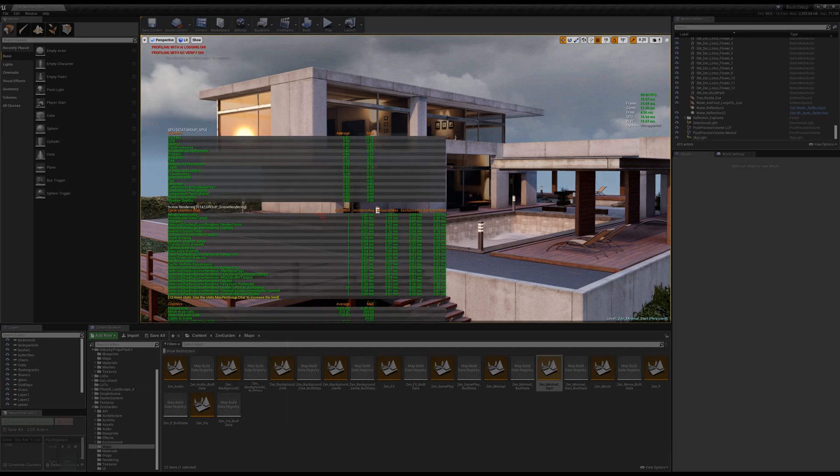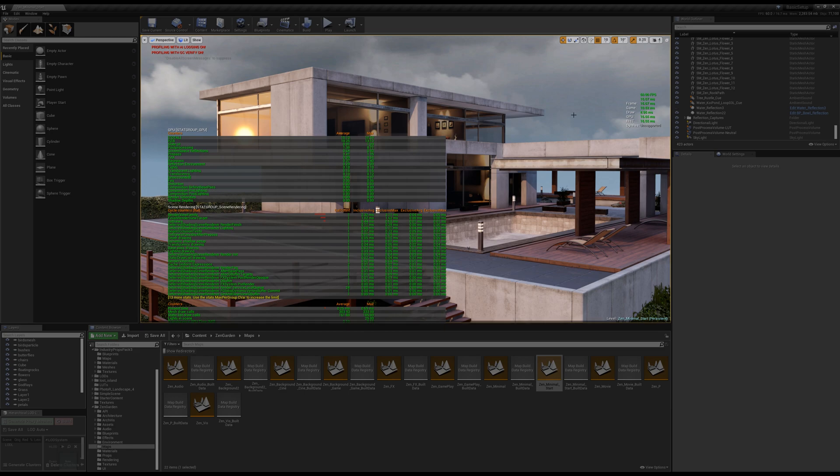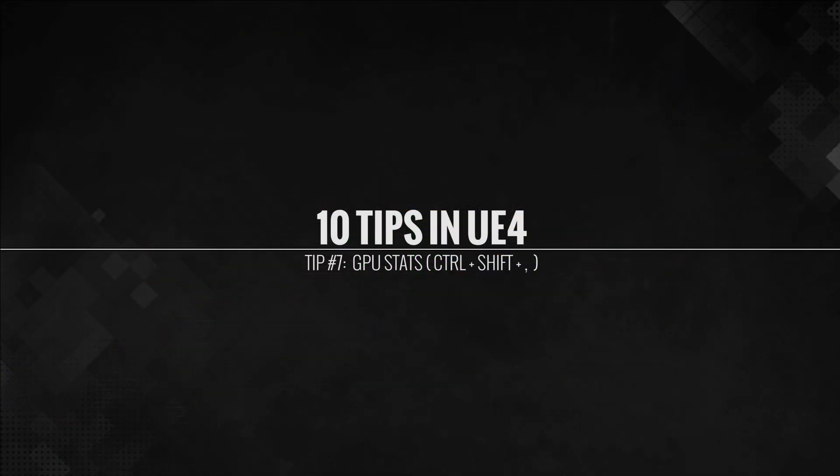So this is great. This is awesome. This gives you numbers behind the scenes to tell you what's happening. CPUs, draw calls, frame times, you name it.